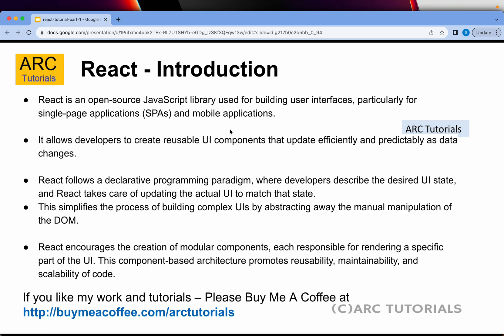React follows a declarative programming paradigm, which means we describe the desired UI state and React takes care of updating the actual UI to match that state. Since React uses this declarative programming paradigm, it simplifies the process of building complex UIs by abstracting manipulation of the DOM. React encourages the creation of modular components, where each component is responsible for a specific part of the UI. This component-based architecture promotes reusability, maintainability, and scalability of code.